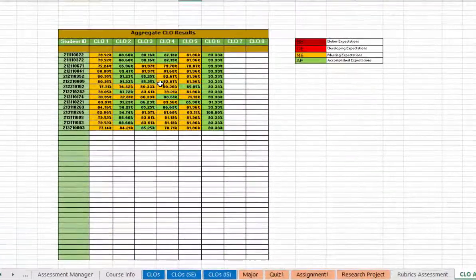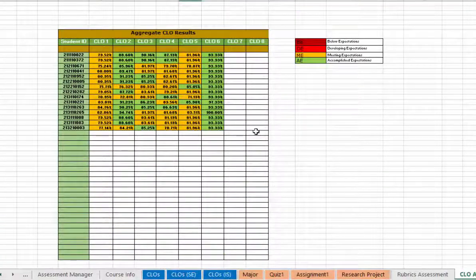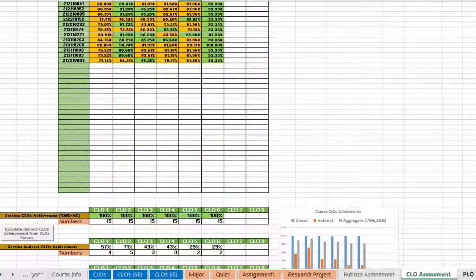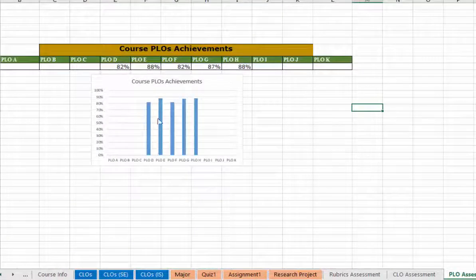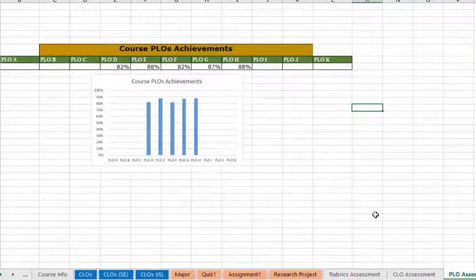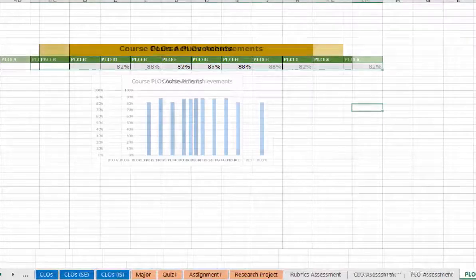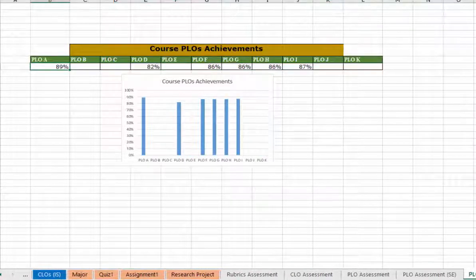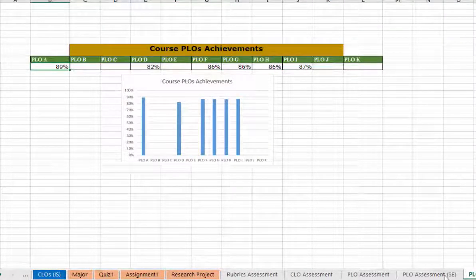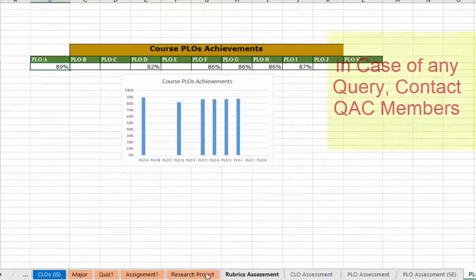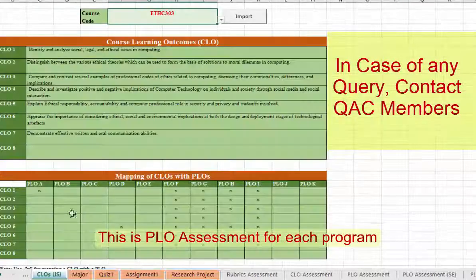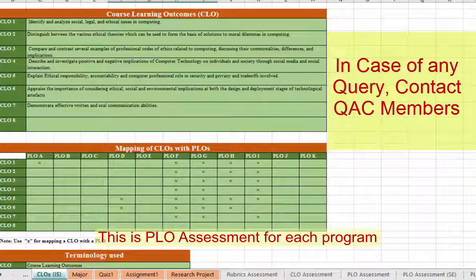Then you go to CLO assessment and check out the overall assessment. This is PL assessment for SE program, and the program level assessment for IS program.